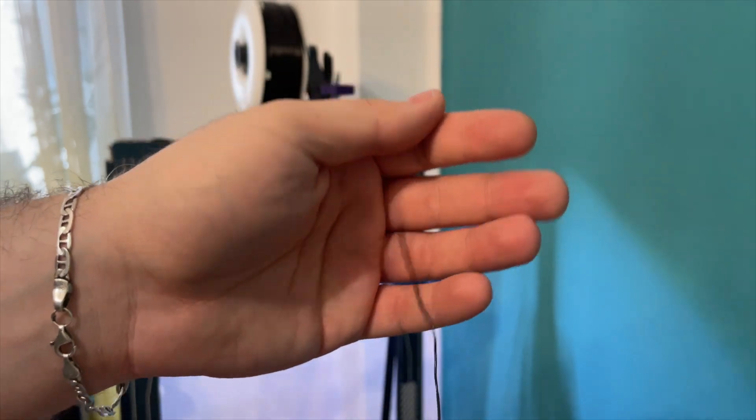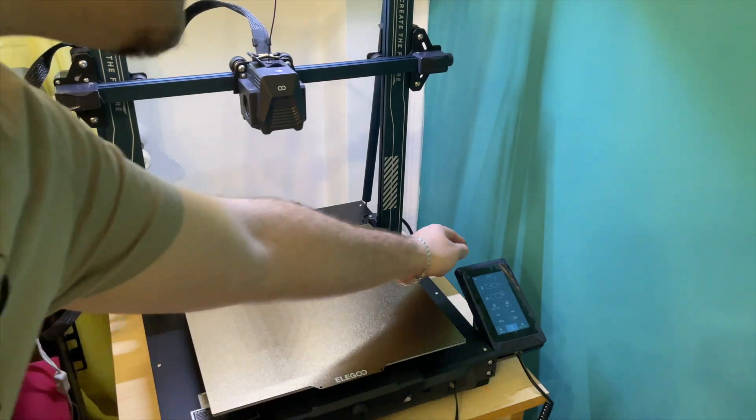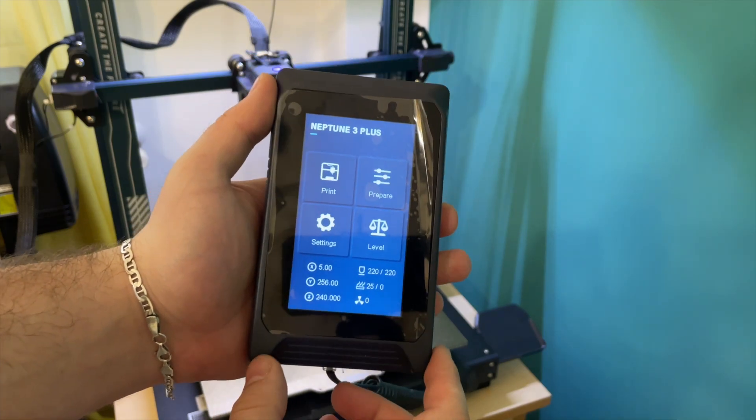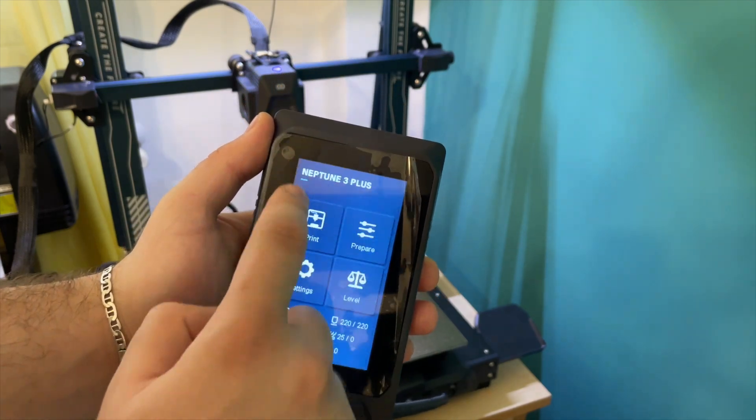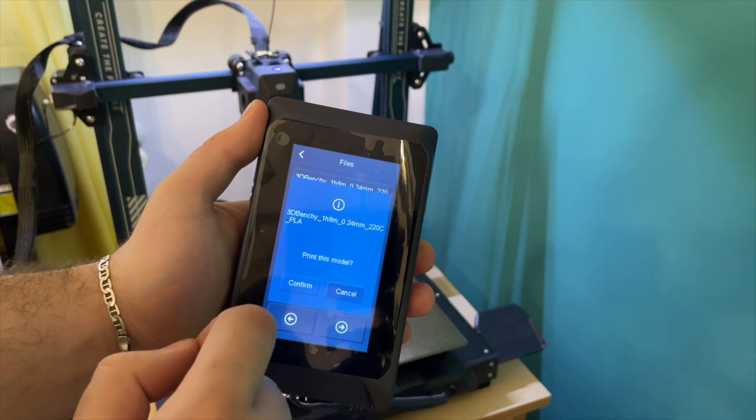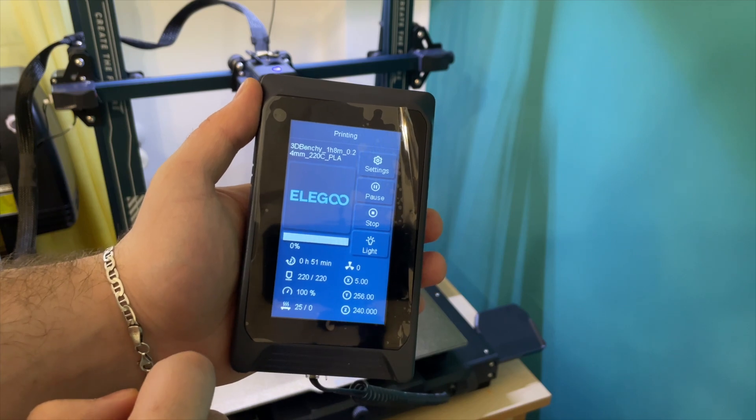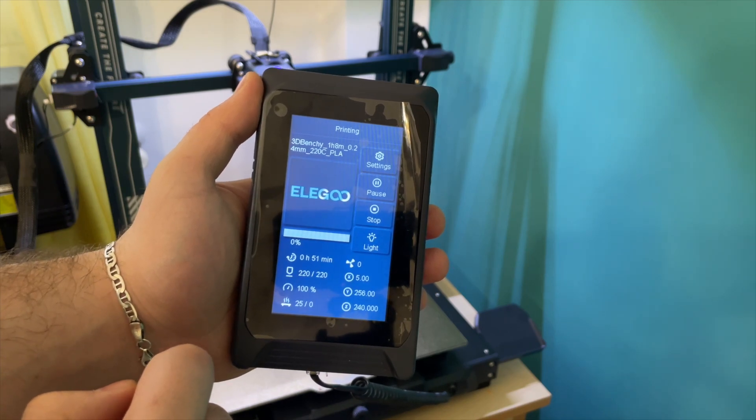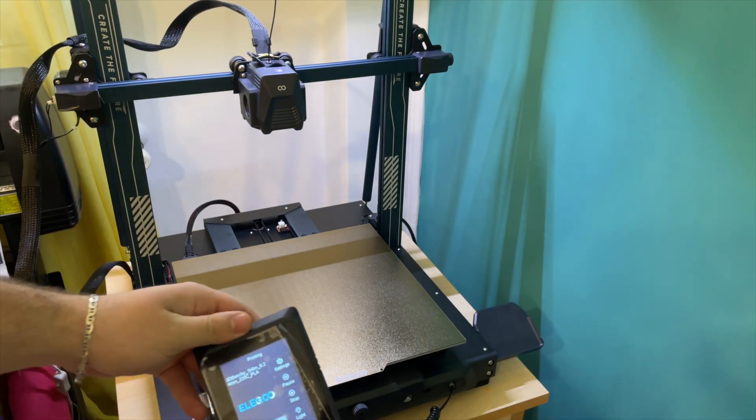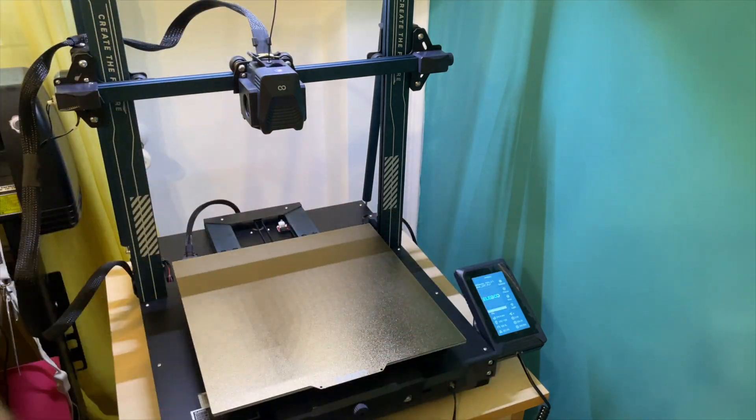What a transition. Let's test a benchy. So one hour and eight minutes benchy, that's the fastest that I can do.